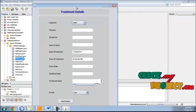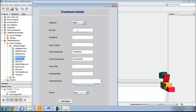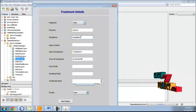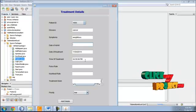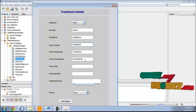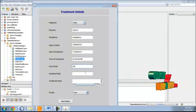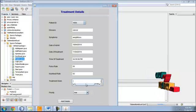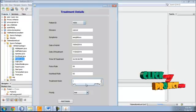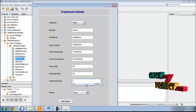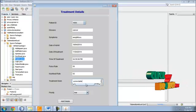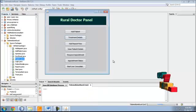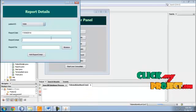Treatment details include the list of patients with diseases, symptoms, weight loss data, admit date, pulse rate, heartbeat rate, and treatment given. The monthly basic treatment given in the rural area includes tablets. Priority can be set — if it is an emergency, we flag it as emergency.